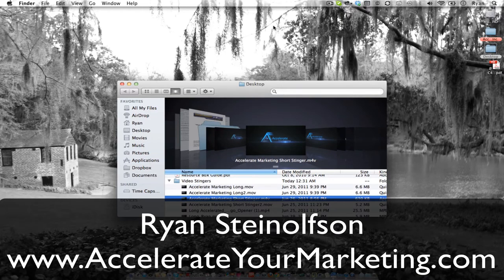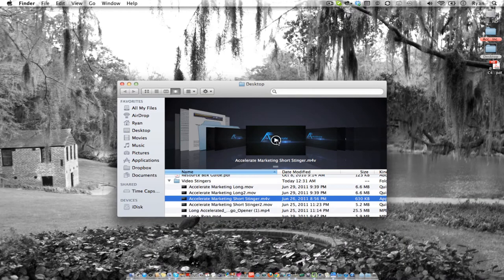Hi, Ryan here with Accelerate Marketing. Today I'm going to show you how to create an amazing stinger just like the one there.